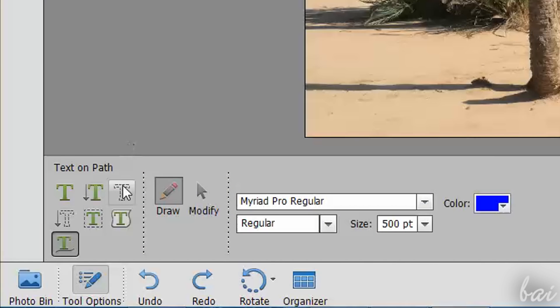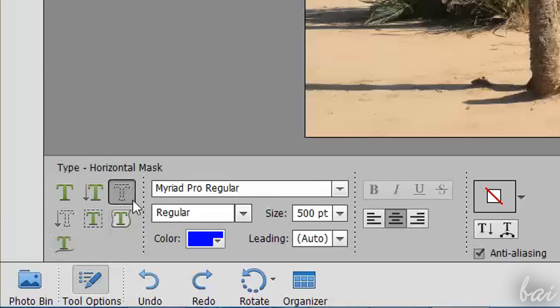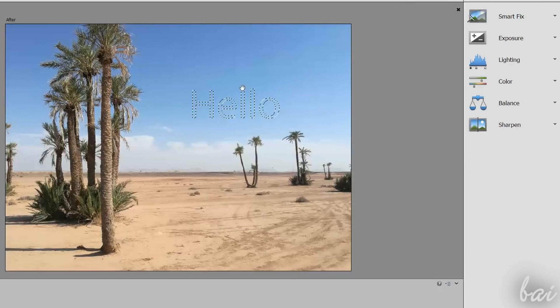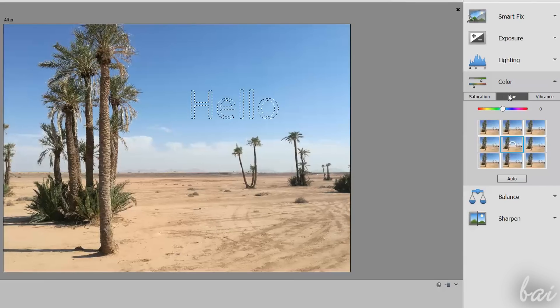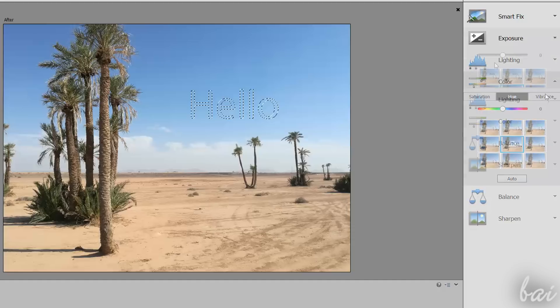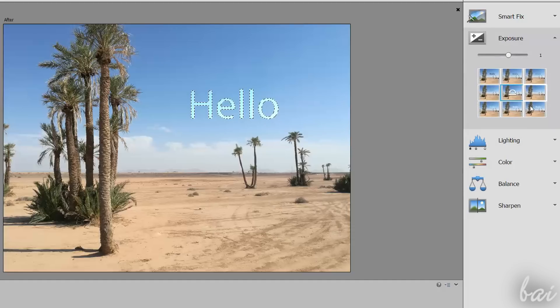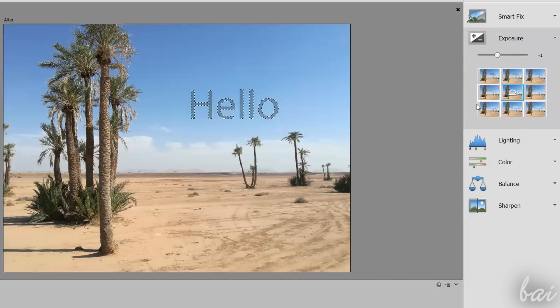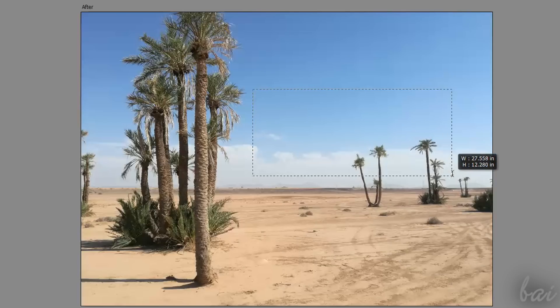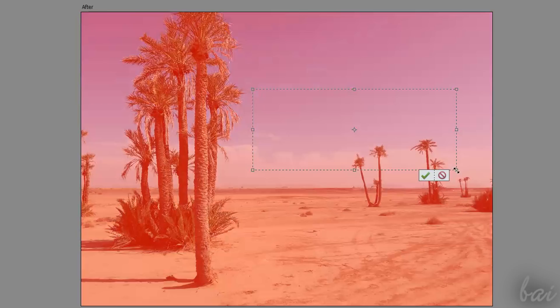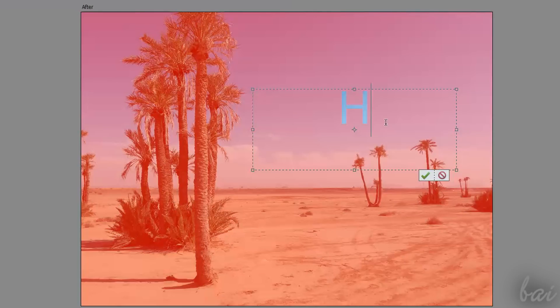You can use the Horizontal and the Vertical Type Mask Tools to create a selection area with the same shape of the text you type, in order to apply adjustments and corrections with such a cool shape. When you enable these tools, the whole photo will be highlighted in red color, showing the original photo colors where the selection is applied.